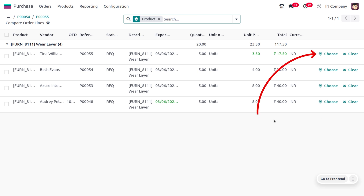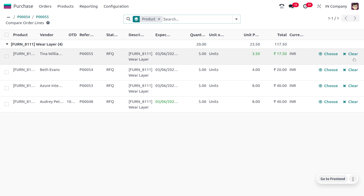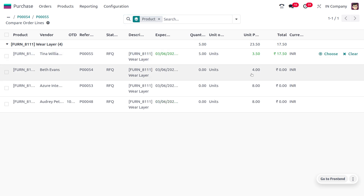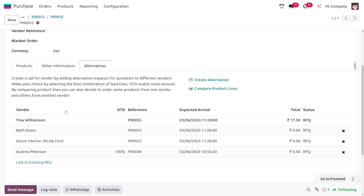When you click Choose, all other vendor prices will be set to zero. Call for Tender is the process of sending invitations to different vendors so the buyer can select the best one. Here the buyer chooses Williamson since he is providing the product at 3.50. Click Choose and the other vendors' prices turn to zero.